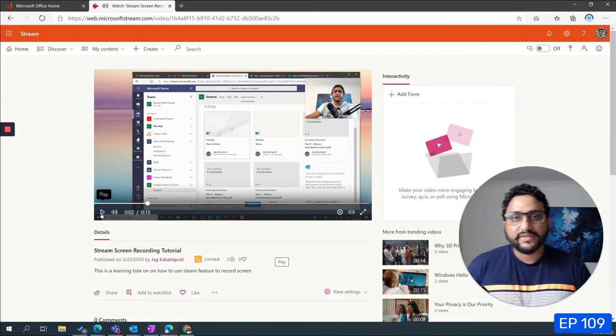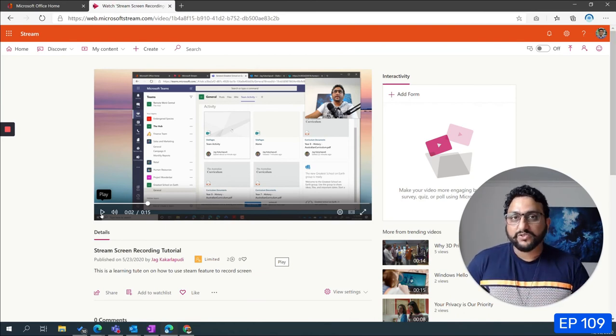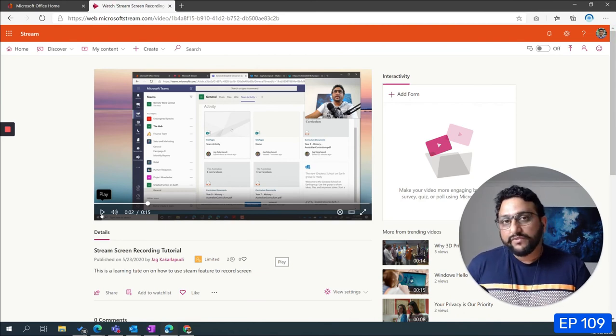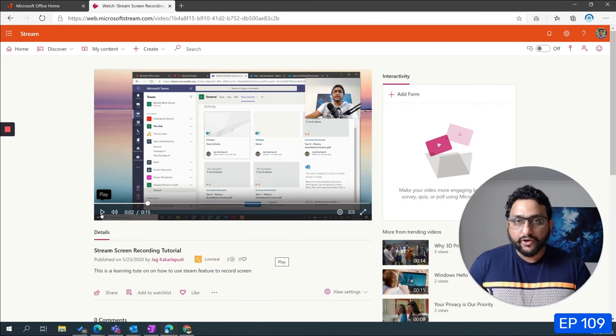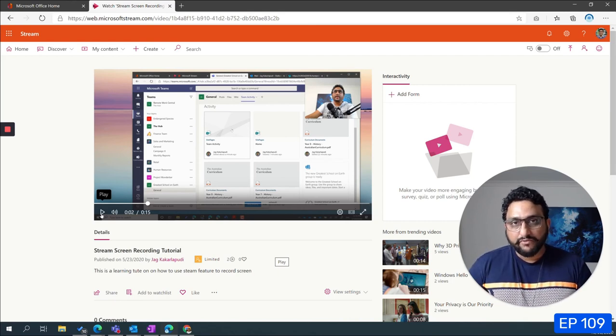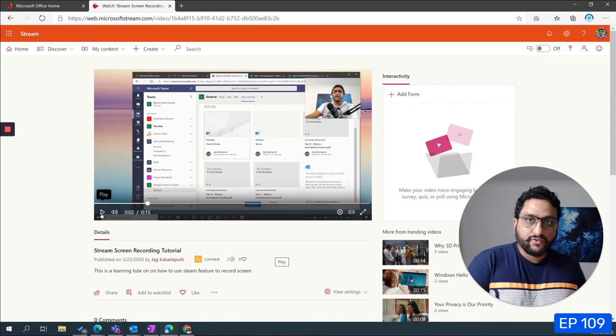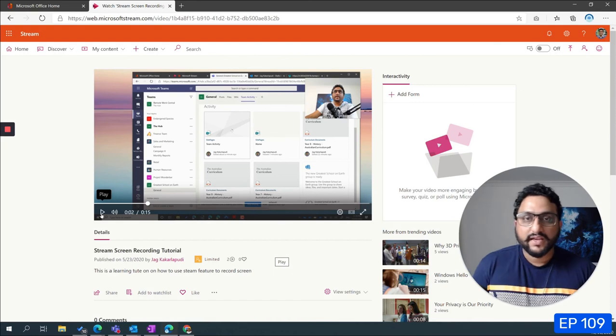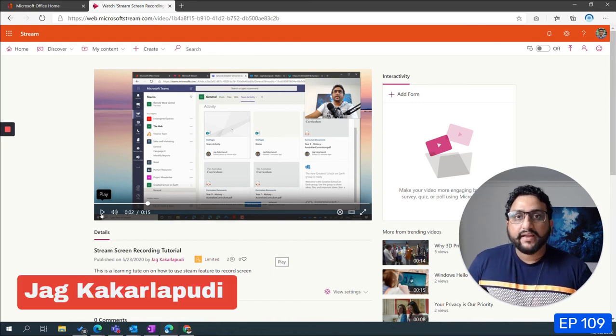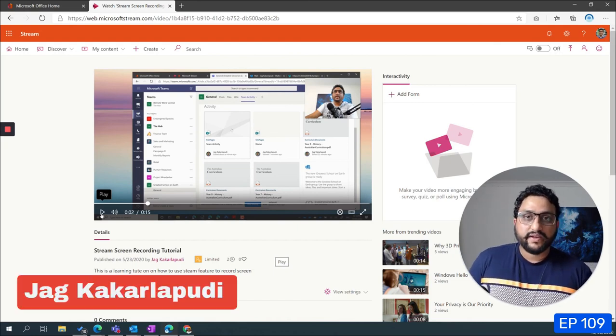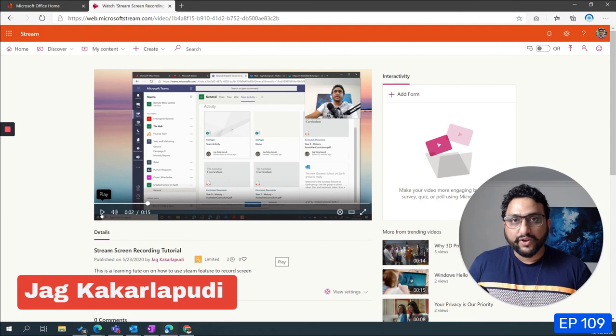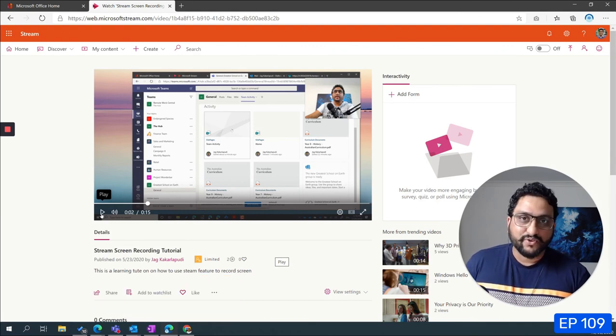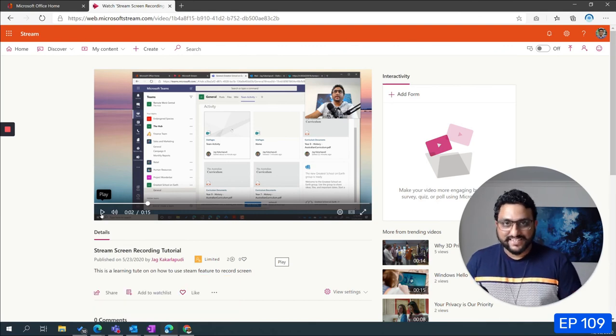So there you have it. That's how you would actually go about enabling noise suppression on your videos in Microsoft Stream. It's a great feature if you're recording videos in a very noisy environment, either in your open plan offices or outside your offices. Thanks for watching, my name is Jag Kakarlapudi, I'm the founder and principal consultant at Modern Work Group based in Melbourne Australia. Thanks for watching, cheers.